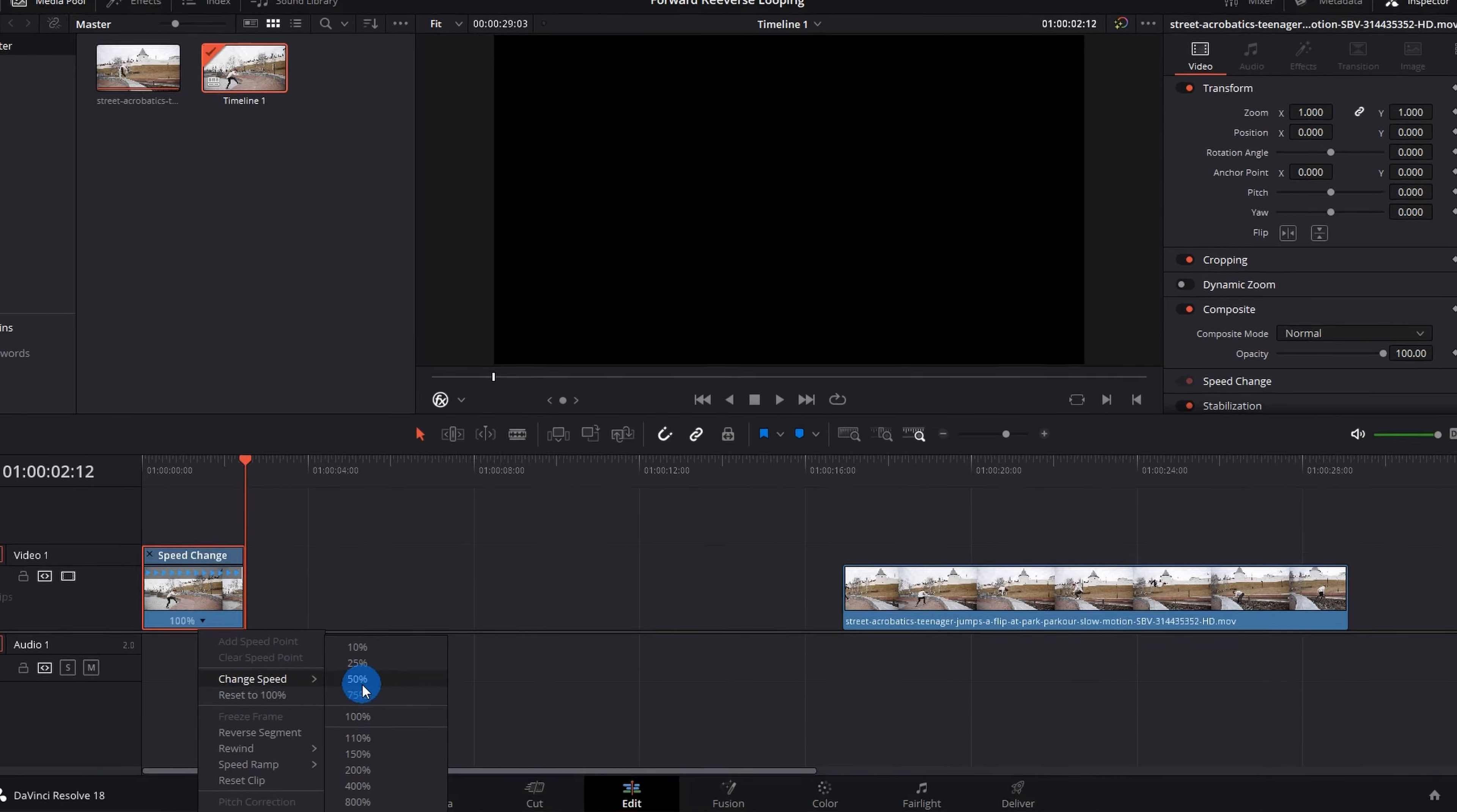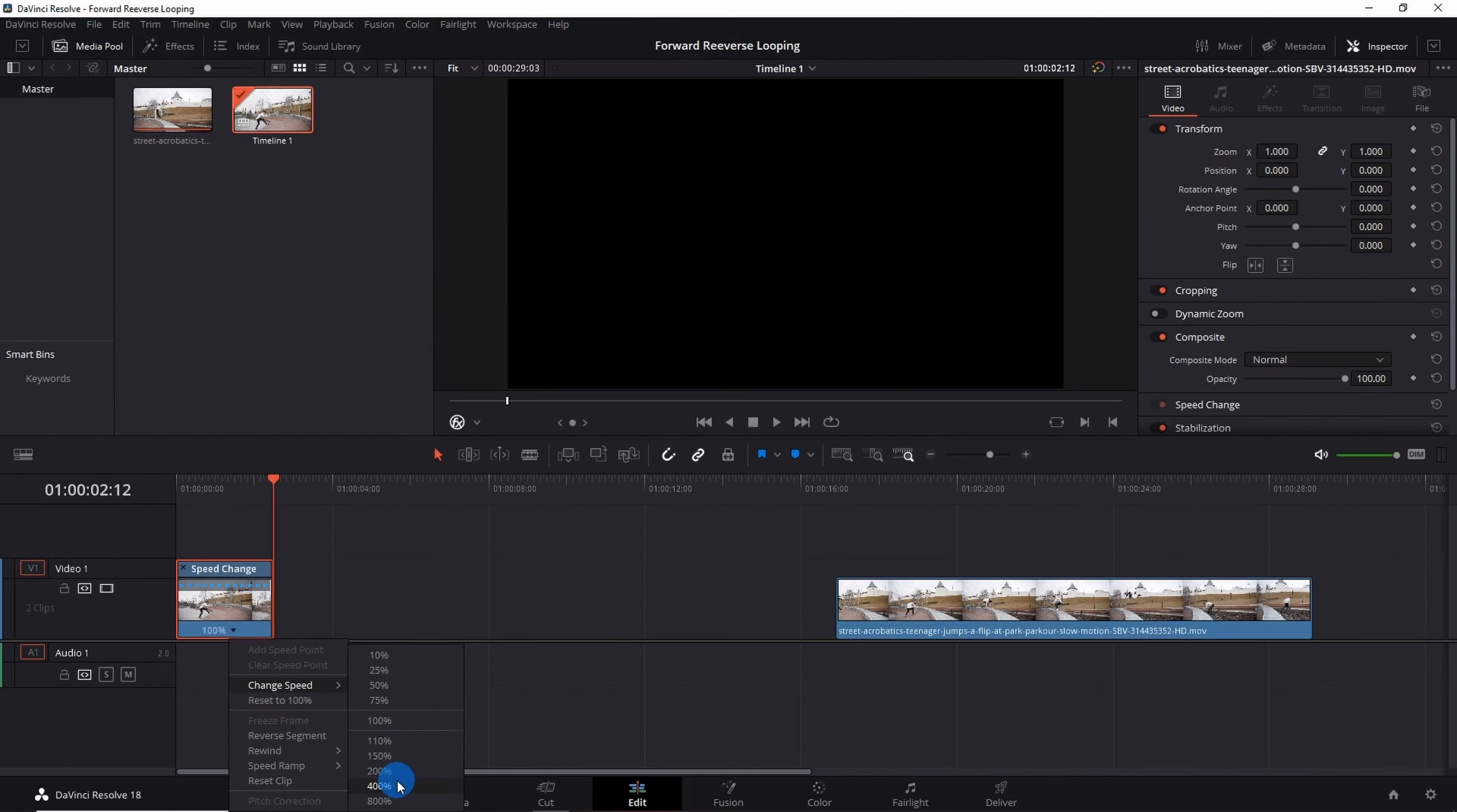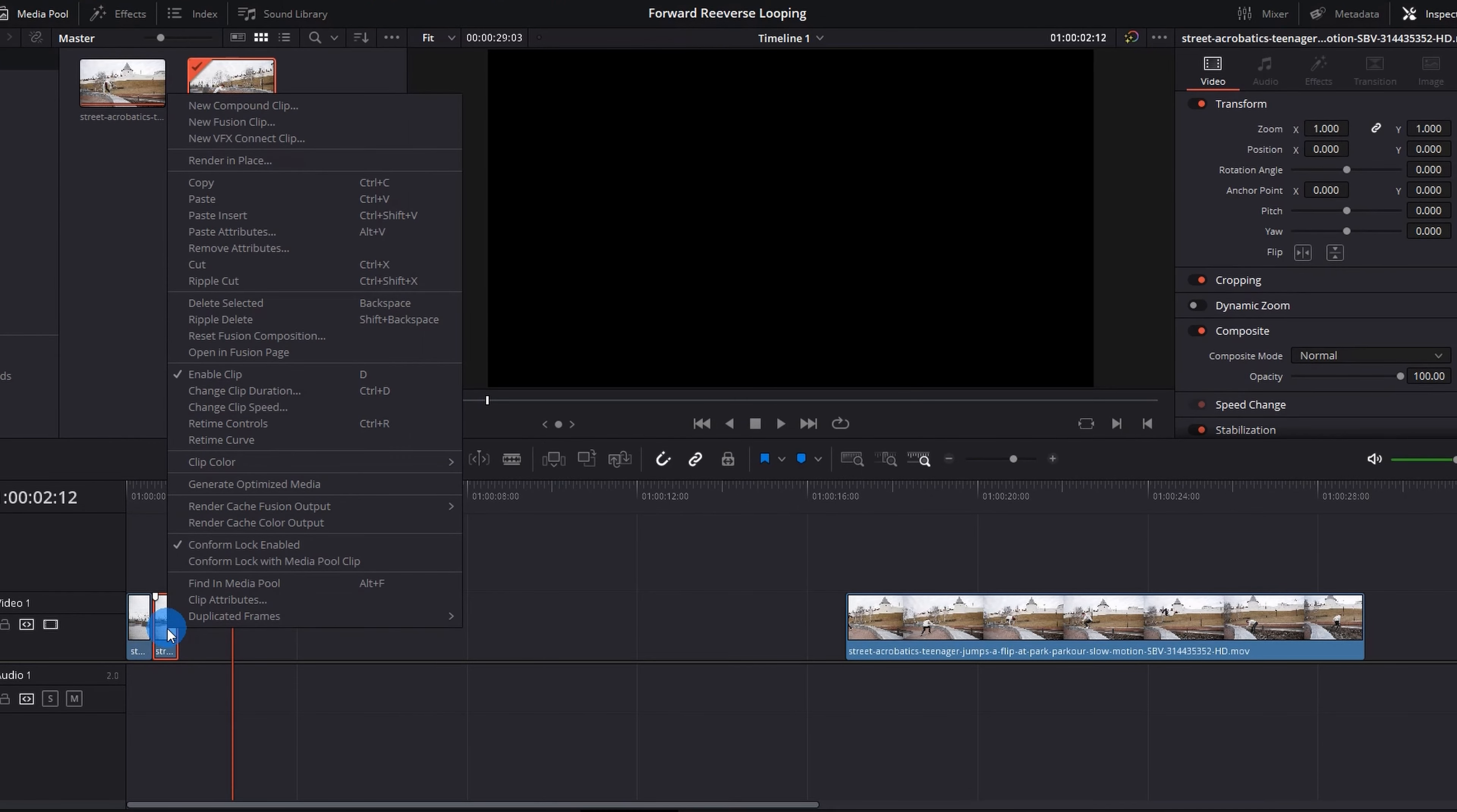Now click on this drop down arrow and go to Change Speed, and here I'll pick 400%. The next thing that you have to do is copy paste the same clip and paste it adjacent to the first one.